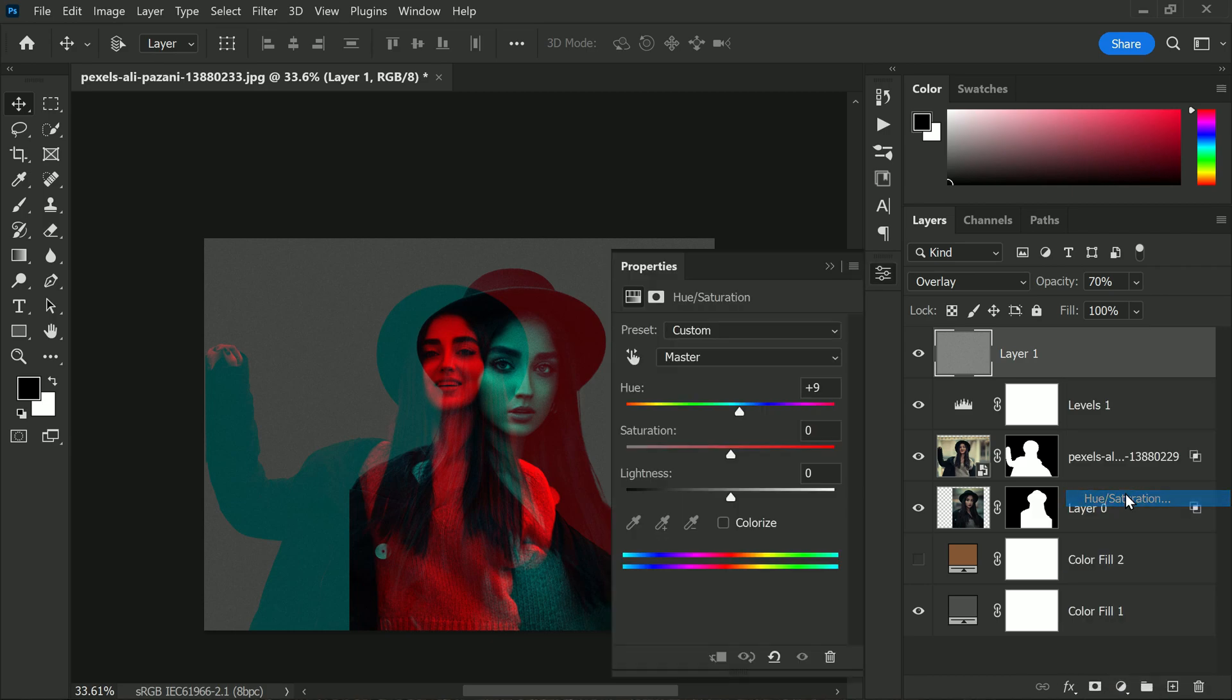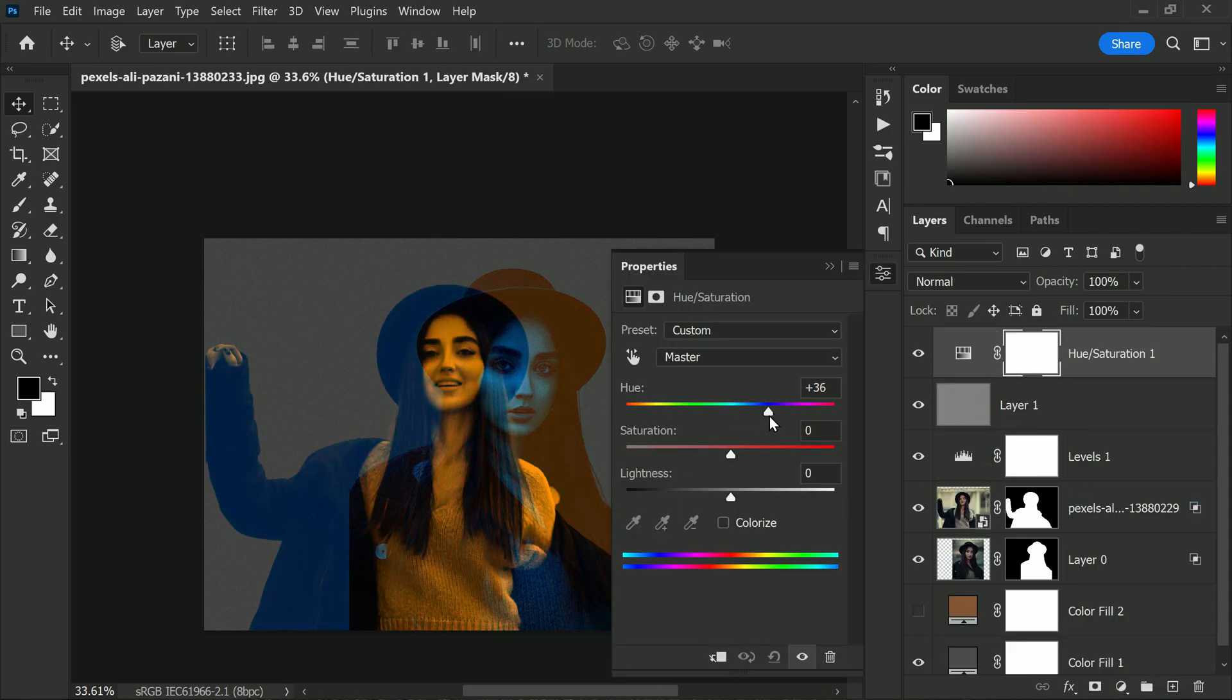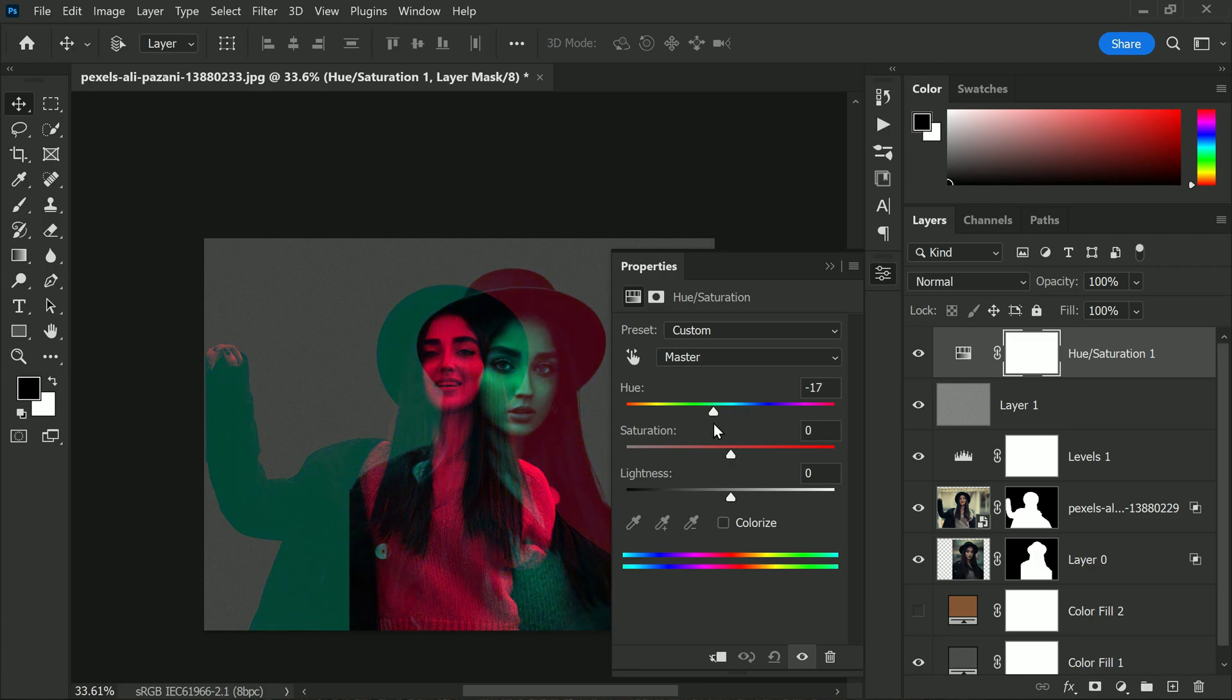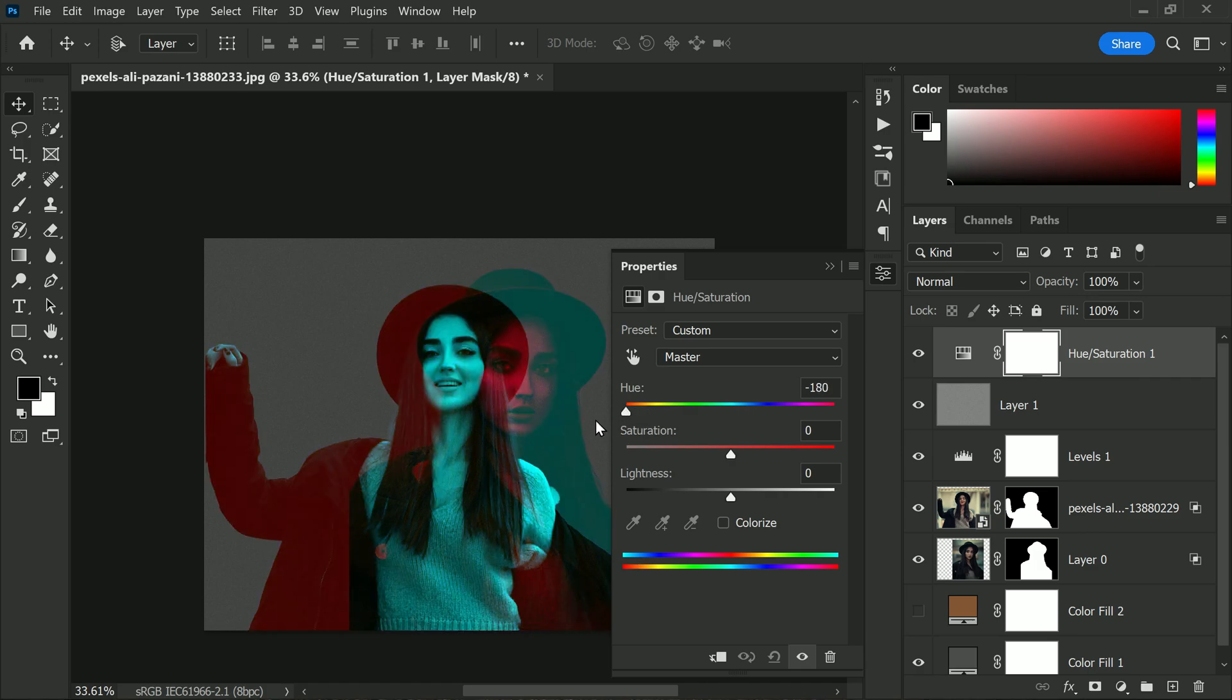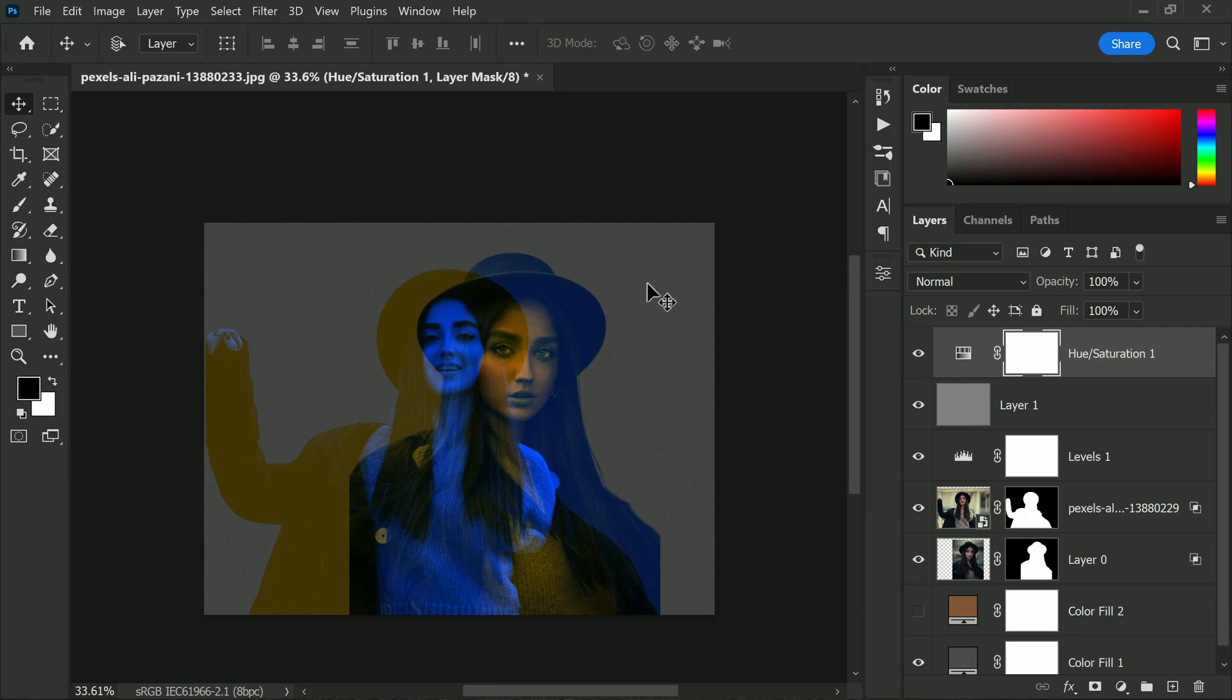One additional adjustment layer that you can use to make your image even more unique is the Hue and Saturation adjustment layer. With this tool, you can adjust the hue slider to change the overall color of the image and increase or decrease the saturation to make the colors more vibrant or muted. It's a great way to play around with different color schemes and make your double exposure stand out even more.